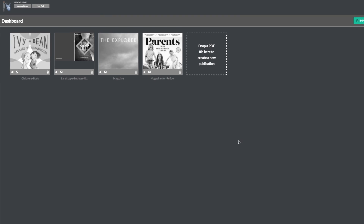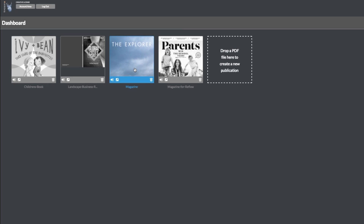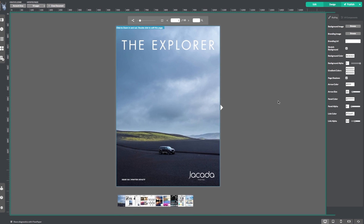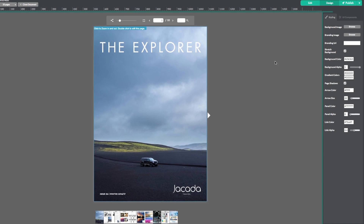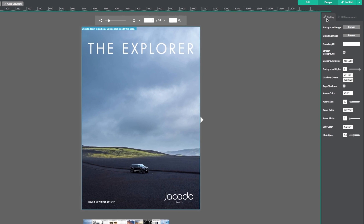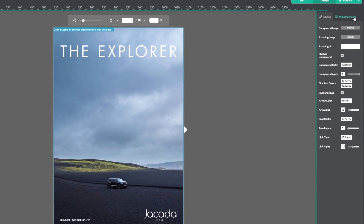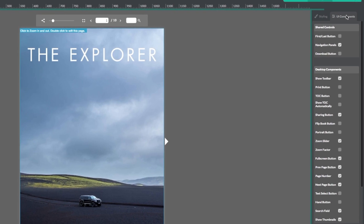Start by importing or opening your publication. Now head over to the control panel on the right hand side of the Flowpaper program and switch from the styling tab to the UI components tab.